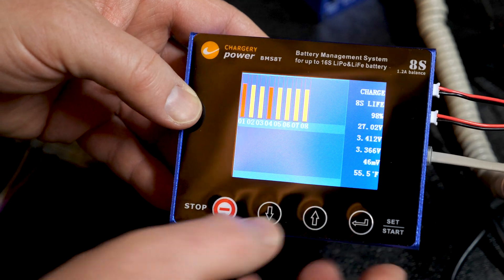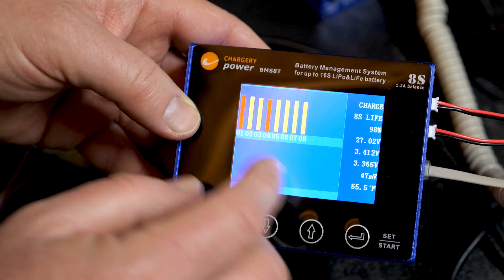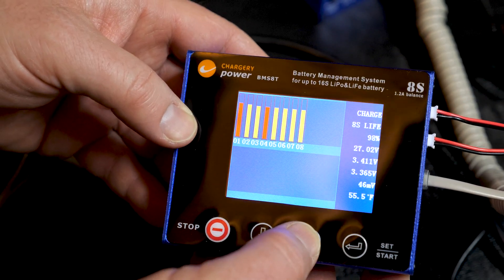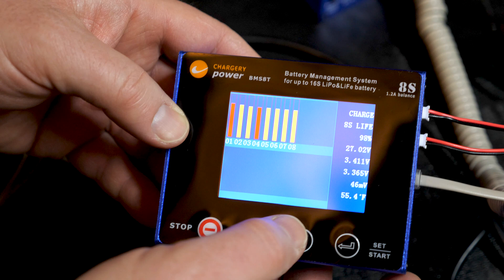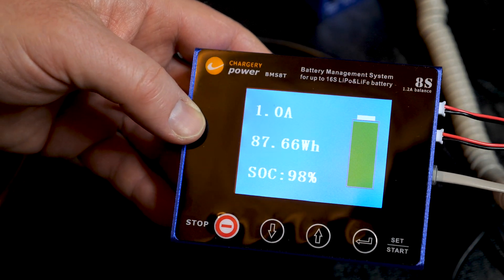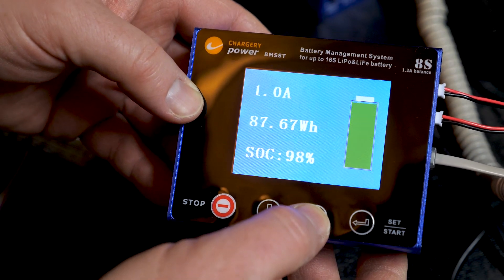You can see the cells there. Red means the highest and lowest, but they're fairly in balance right now. I'm finding good results under 3.4 volts.